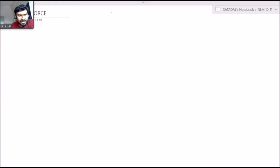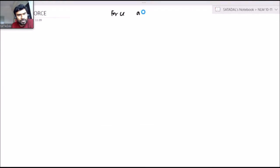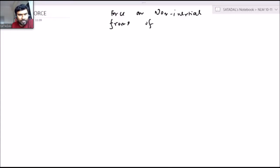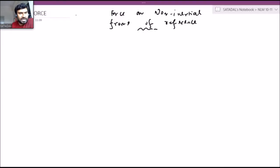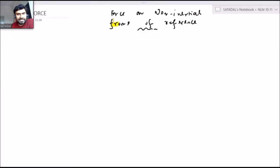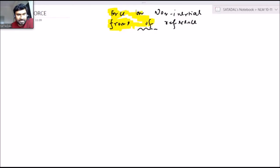Now we are studying force on a non-inertial frame of reference. Before proceeding, I must tell you one thing: do not block your mind by thinking that it's a different kind of force or different kind of study we are going to do. The basic study is the same — we are going to write the force equation in different circumstances. This is one of the cases where we write the force equation in a different manner, but the basic remains the same.